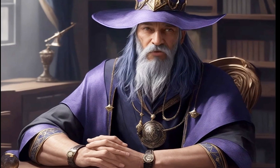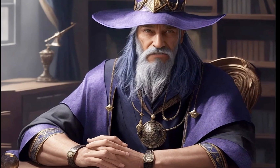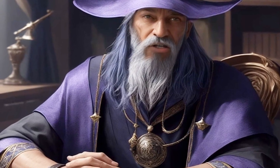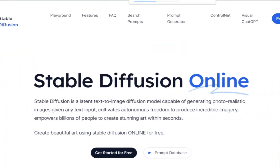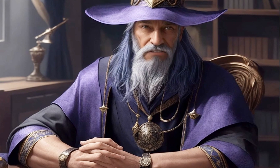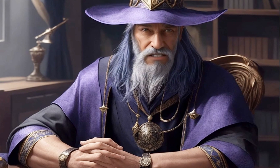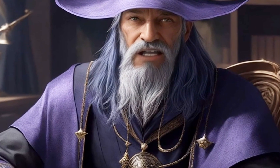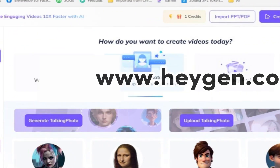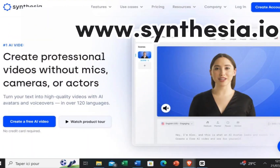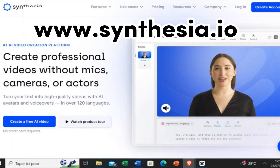If you don't want to use Leonardo AI, you can use other image generators like Midjourney or Stable Diffusion. And instead of D-ID, other video generators like HeyGen.com or Synthesia.io are great too.